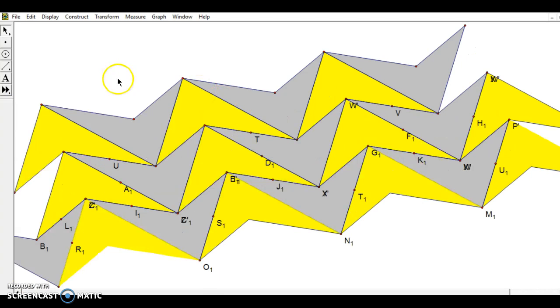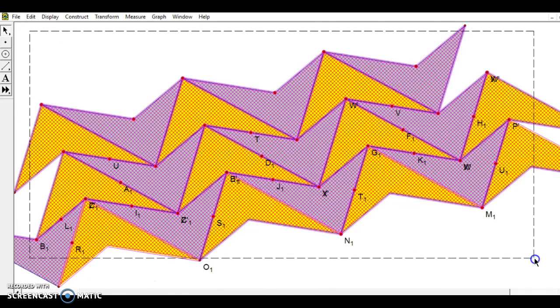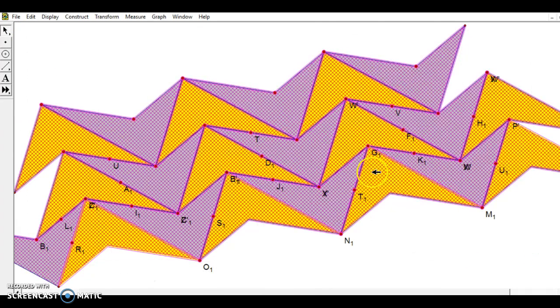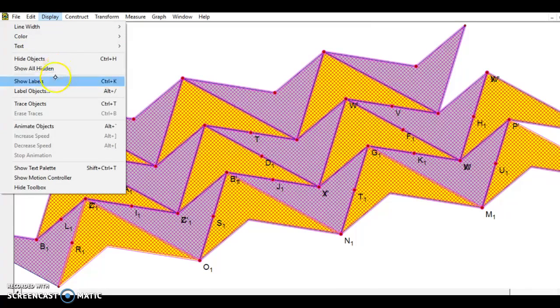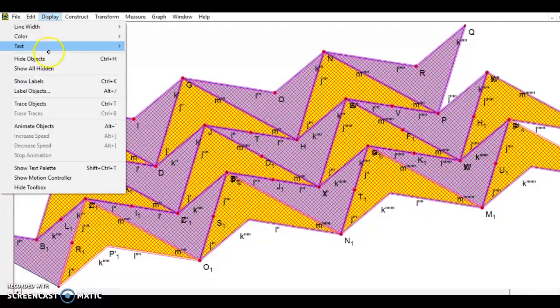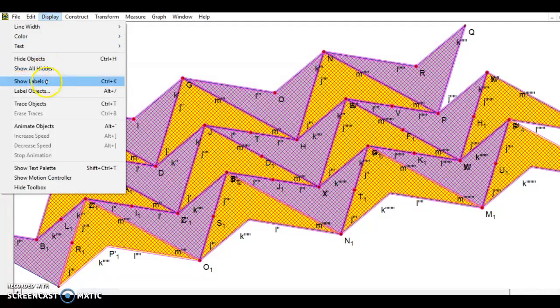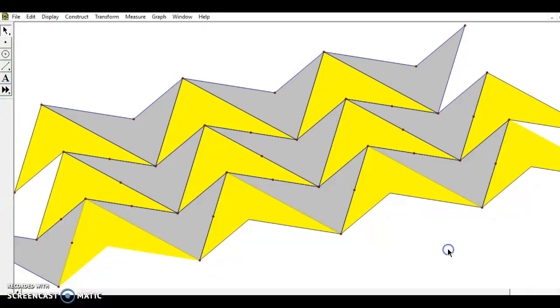At this point, I've added a few more rows and it's starting to take shape a little bit more. To clean this up quite a bit, I'll highlight everything, go to display, show labels, and that makes it look horrible. It shows up everything. But then if I go right back and go to display, hide labels, now everything is gone.